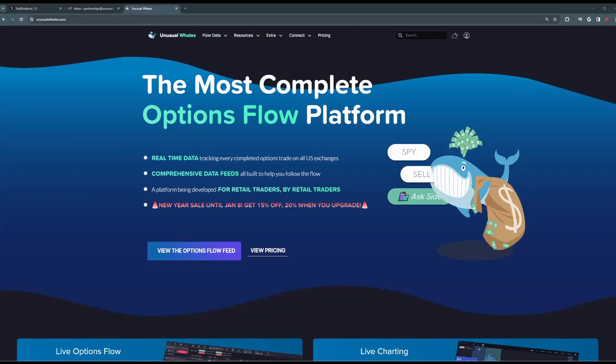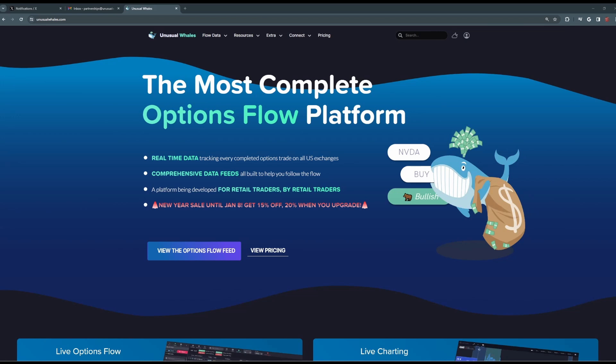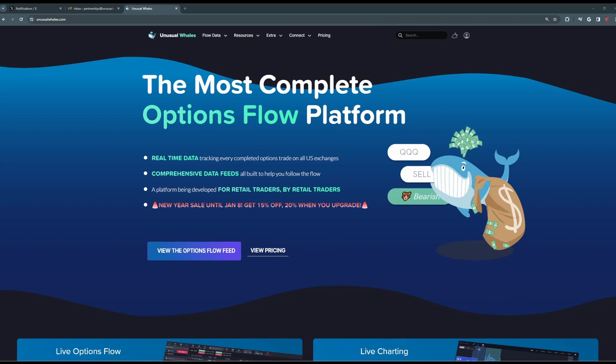All right, everybody, that does it for the first video in our unusual whales platform video series. Like I said, we're going to dive deeper into each of these tools, go through all of the definitions and explain what a lot of those filters in the flow mean in our next video. Have a great day, everybody.